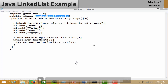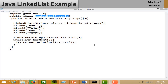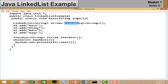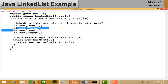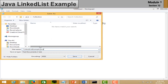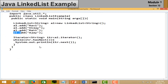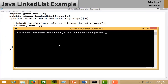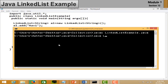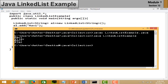LinkedList usage is similar to ArrayList. Import the util package, create your class, and create a LinkedList object with the data type in the diamond brackets. Add elements using the add() method — four elements are added in this example. Use an iterator to traverse the list. Save and run the file — the output is the same as ArrayList.